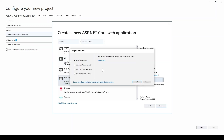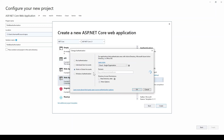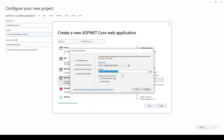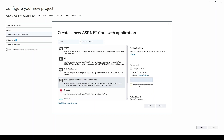In the authentication section, click change, select work and school account, change it to multiple organizations, and I'll select tenant two which I already showed you. I've selected the domain as tenant two. It will generate the boilerplate code required for the multi-tenant application.